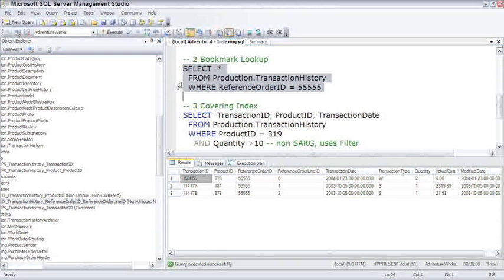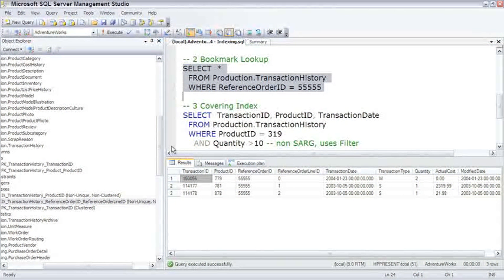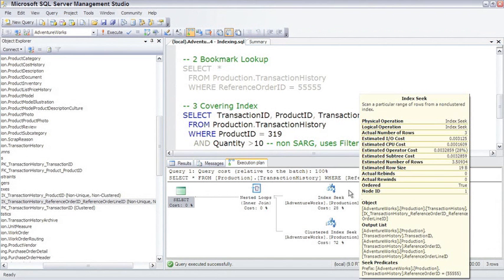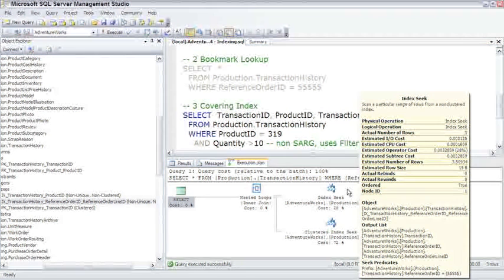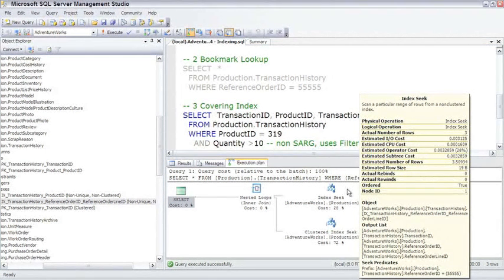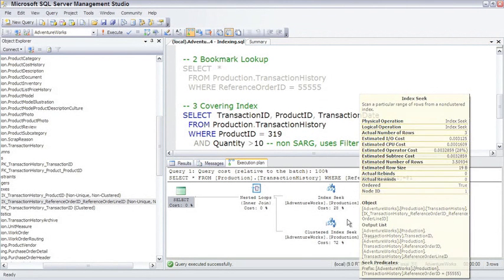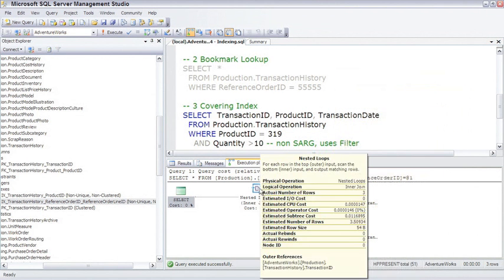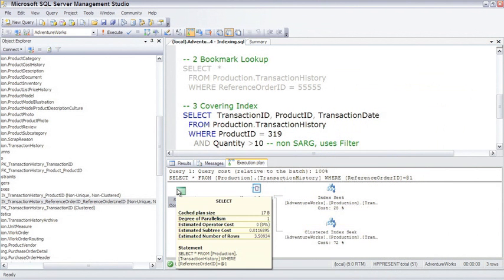So execution plan. You'll see here is the non-clustered index seek where it went down and look at the seek predicates where it went down and found the rows where the reference order ID was equal to 55555. Then it had to jump over to the clustered index seek and it found the rest of the data where it matched up, and it had to do a nested loop join to pull that information together and then present it.